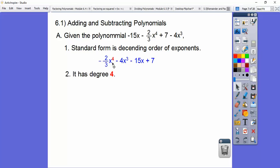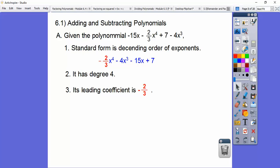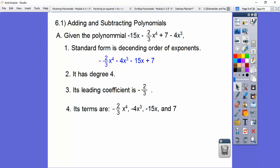This number tells us what degree it has. And this number here — not two-thirds, but negative two-thirds — is called our leading coefficient, once it's in standard form. The four terms are negative two-thirds x to the fourth, negative 4x cubed, negative 15x, and 7. Easy — remember doing that?